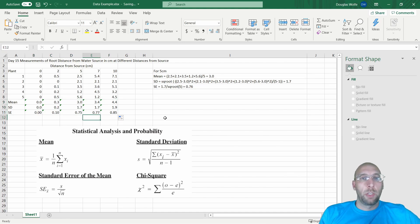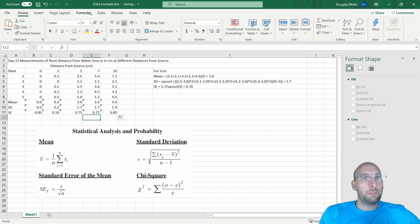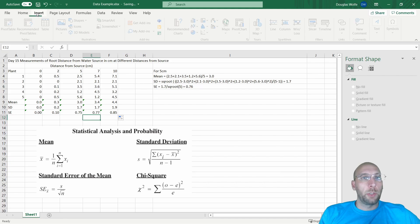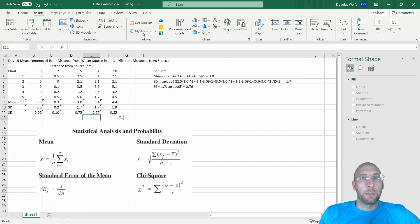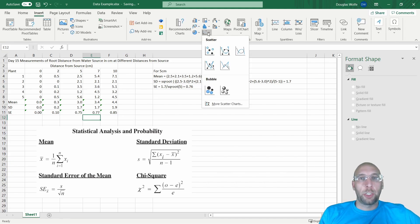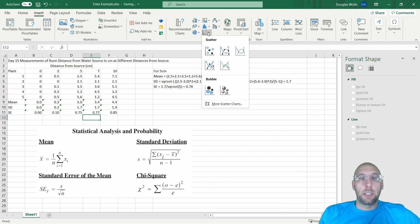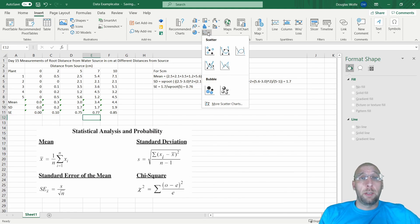You notice on my x-axis I'm going to have the distance from the root source as 0 to 2 to 5. There's a difference here of 2, but there's a difference here of 3. If I use a line graph, it's going to separate this out evenly, but that's not what should be on the graph.